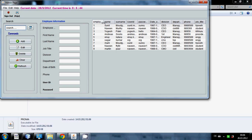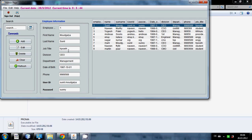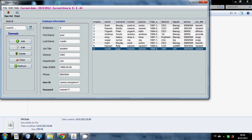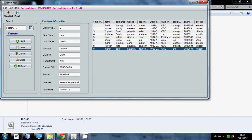As you click anywhere in the table it will show all the data in these text boxes. You can click anywhere and it will show the data. Now you can add, edit, delete, clear or refresh data.